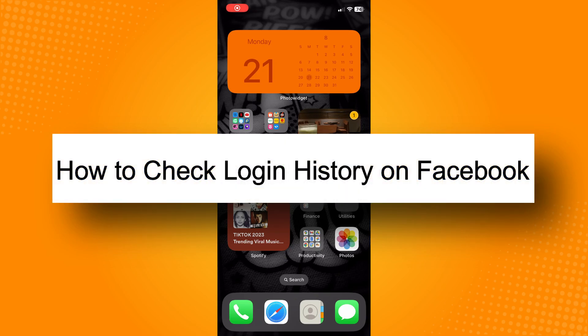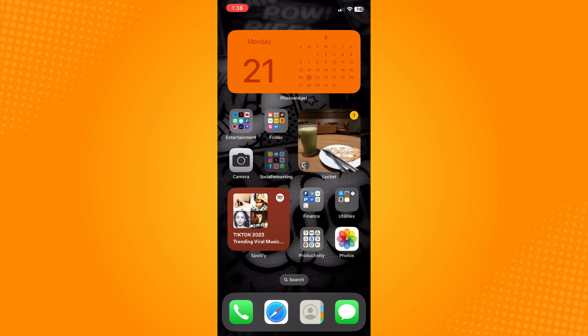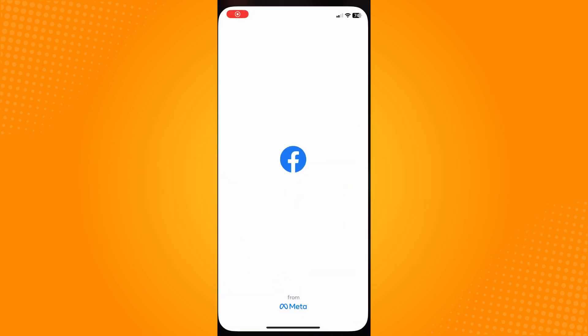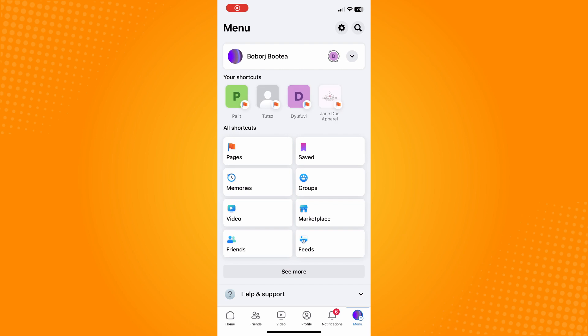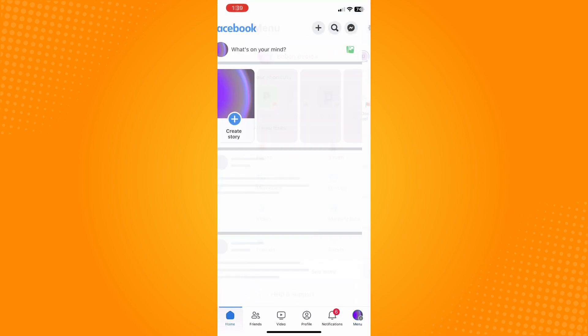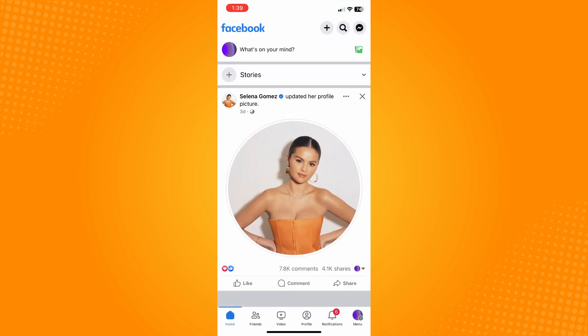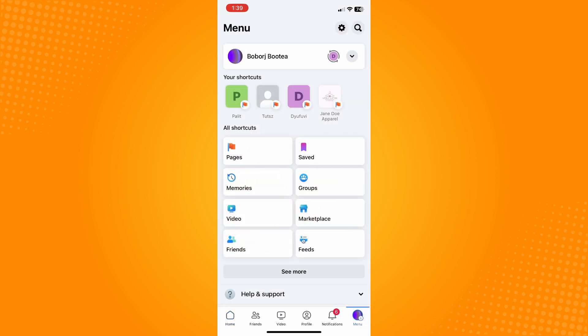How to check login history on Facebook. Go directly to your Facebook application and it will lead you to your home page. In the bottom part, you will see six different options — tap on the menu.